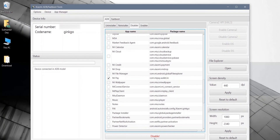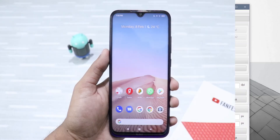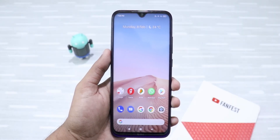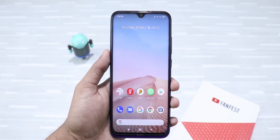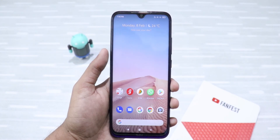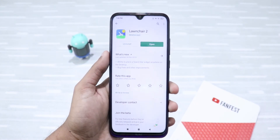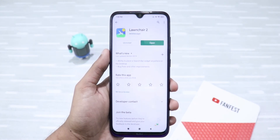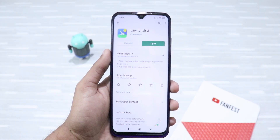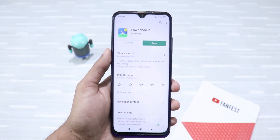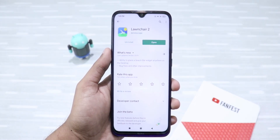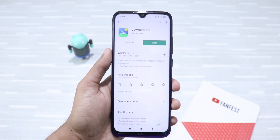One important piece of advice though: do not uninstall any core system app using this tool that you know nothing about. It might result in a boot loop, so be careful. Finally, when you're done, just restart your device. On a side note, if you're wondering about the stock Android look, I've just installed a launcher for a clean experience. Overall, by following these steps, you can get rid of ads and bloatware on any Xiaomi phone.